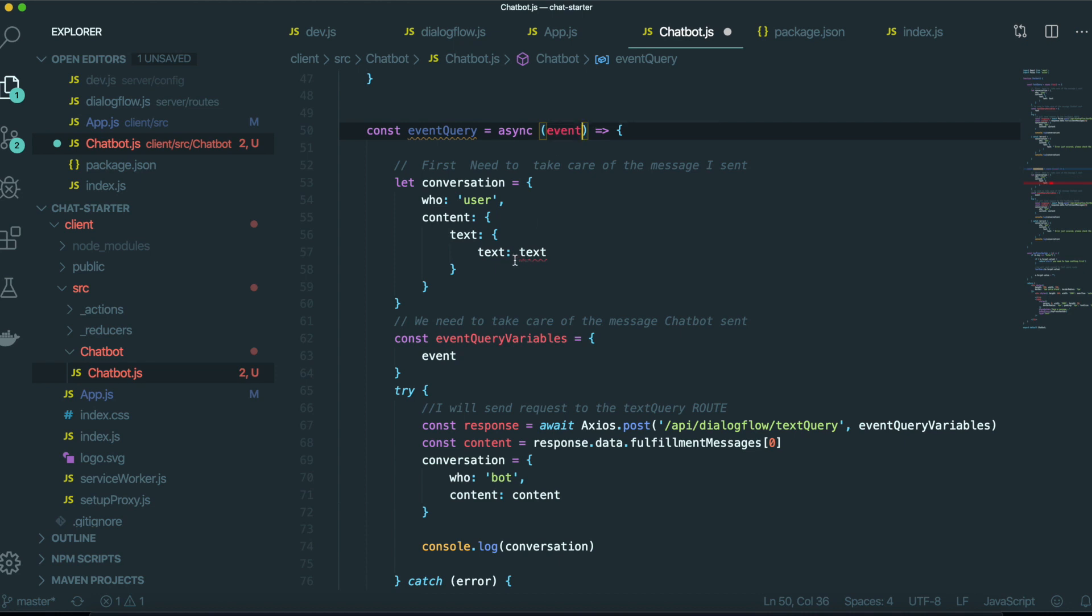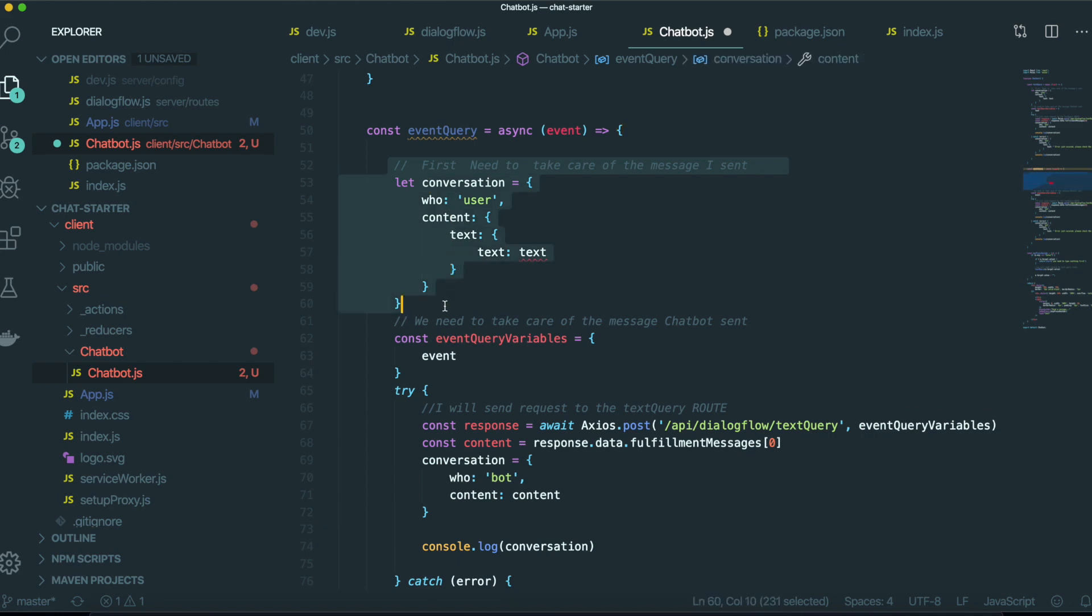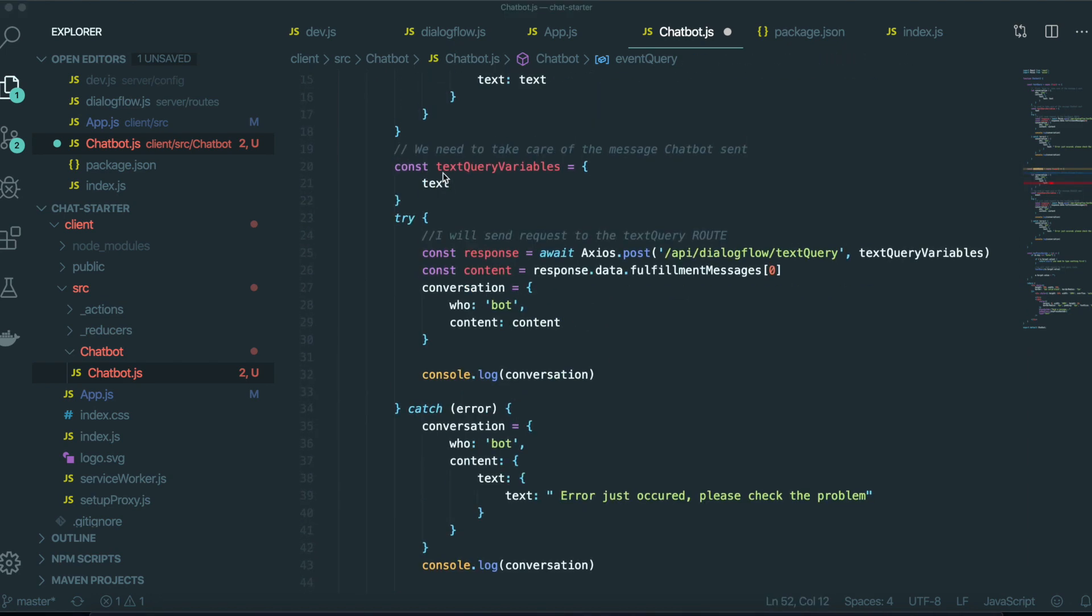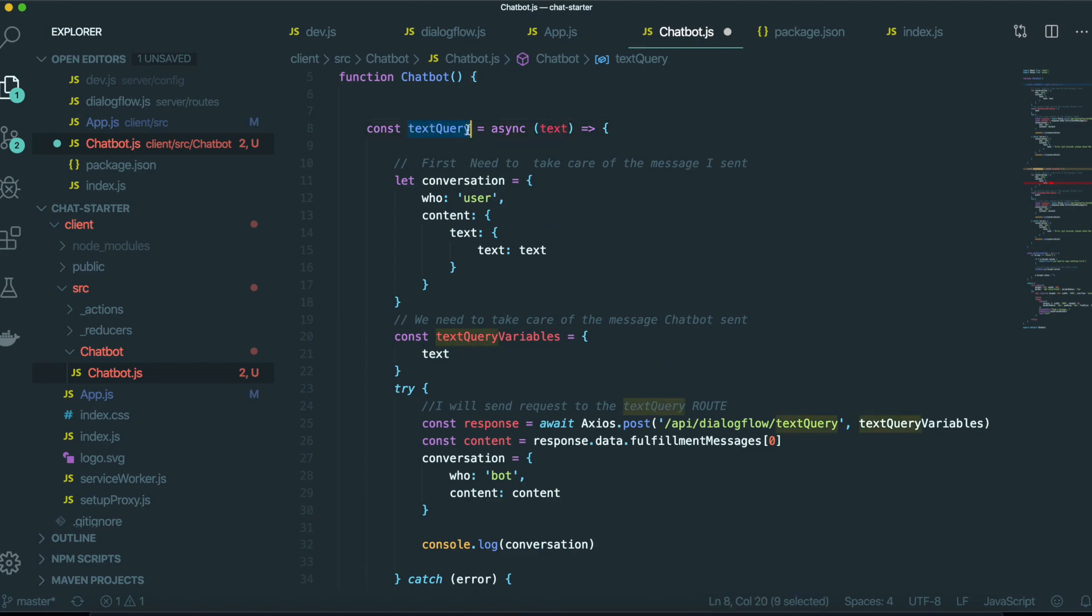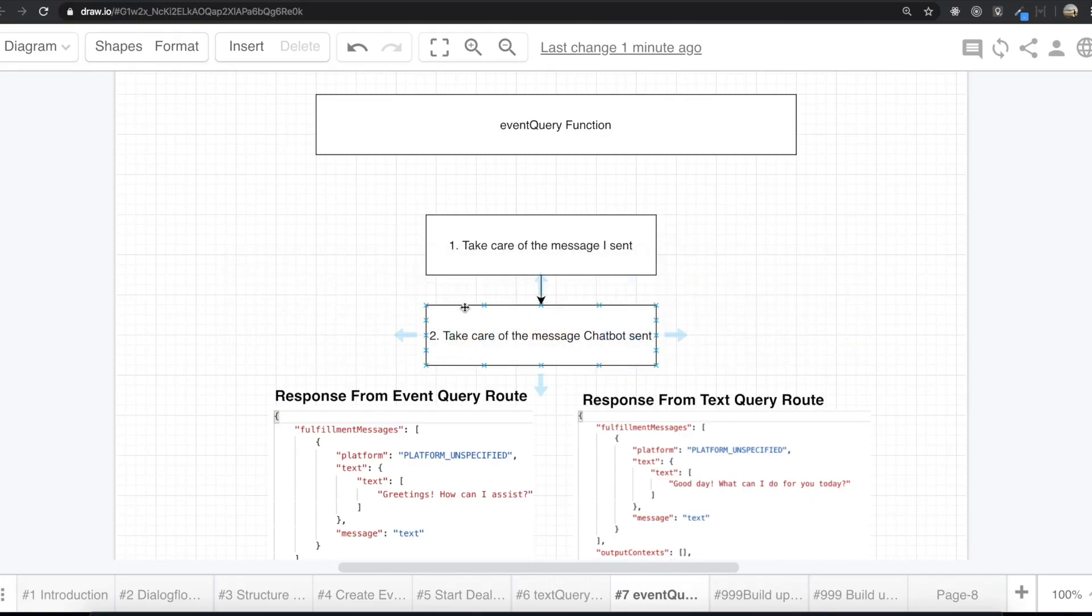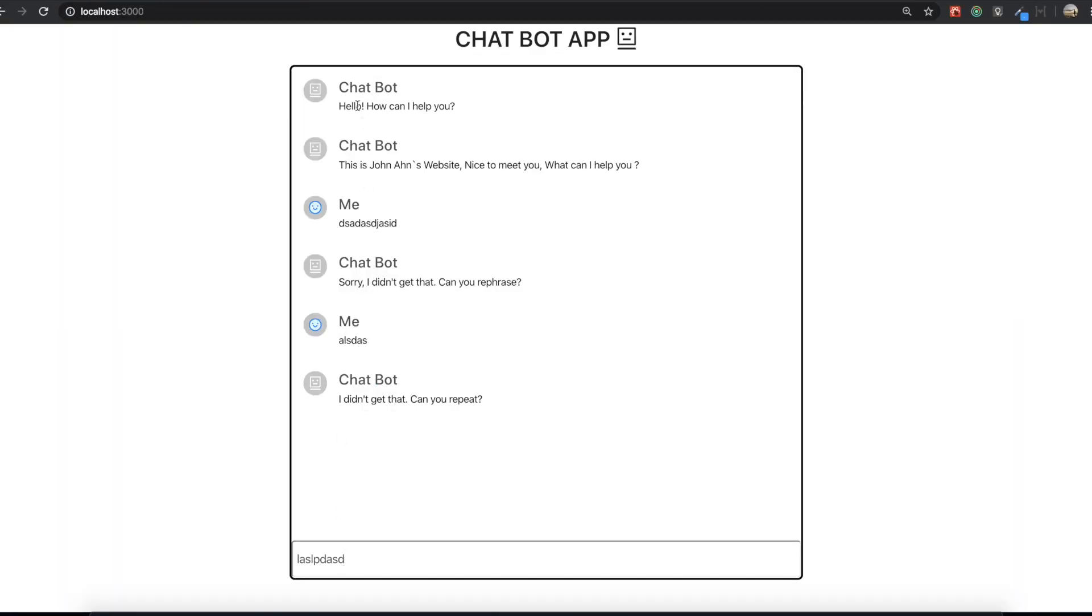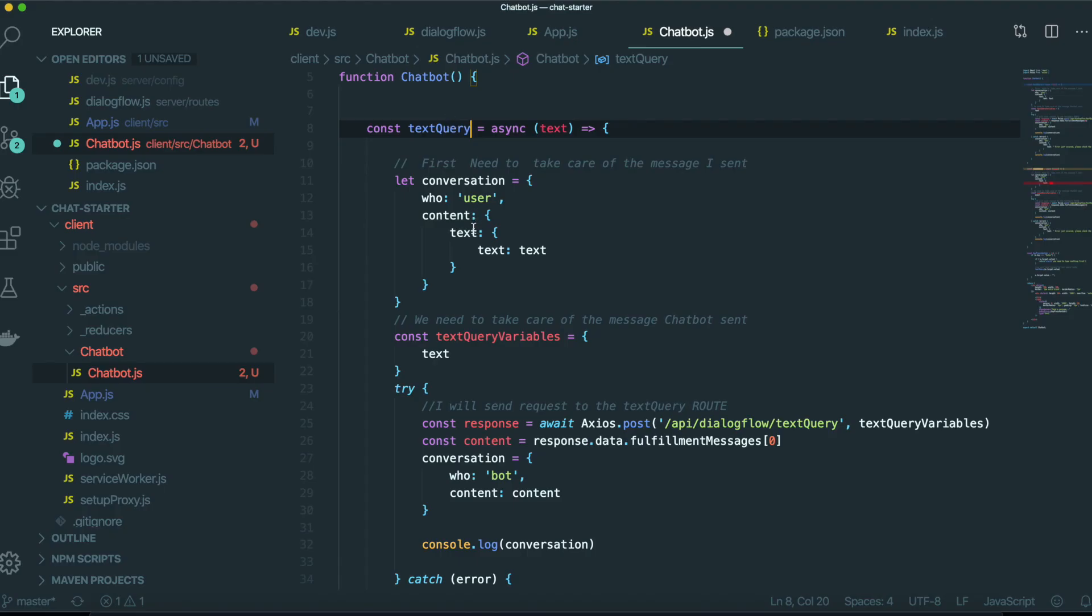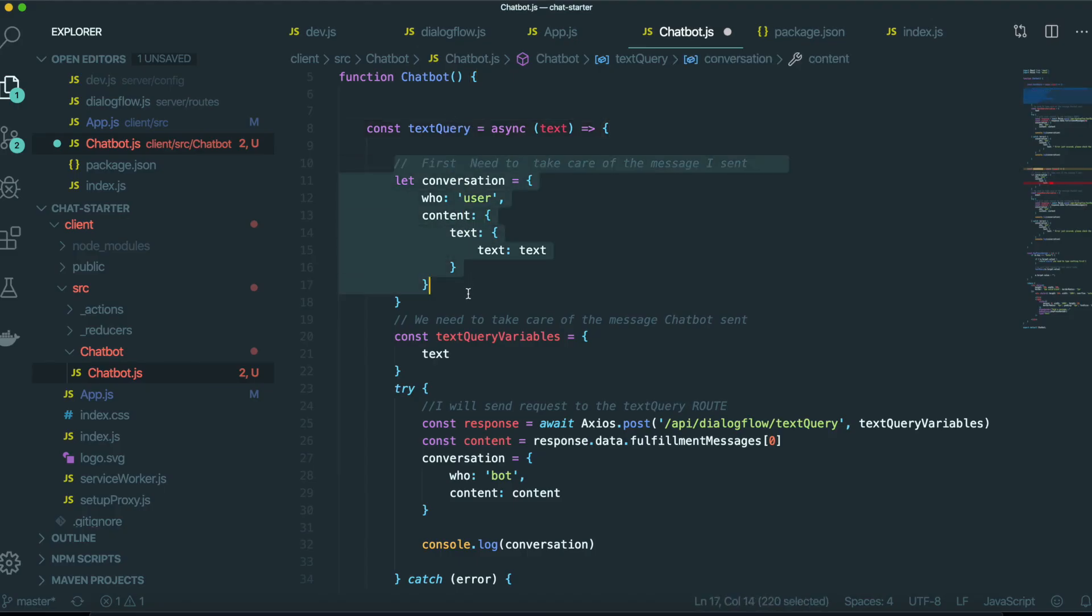So and actually we also need to delete all of this part. But because the when we have this text query, first we need to type something in here and then we will get the response back from the dialog flow. But for the event query, without texting something in here, we can get the response back. So that's why we don't need to have this part.